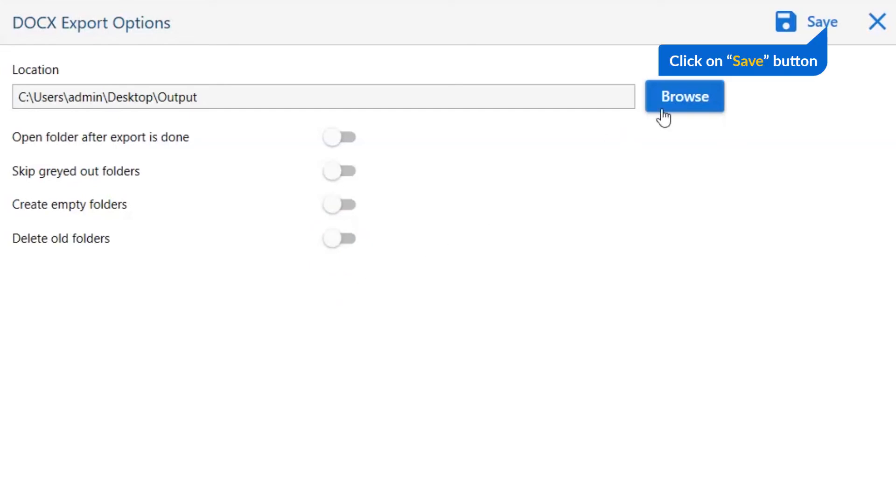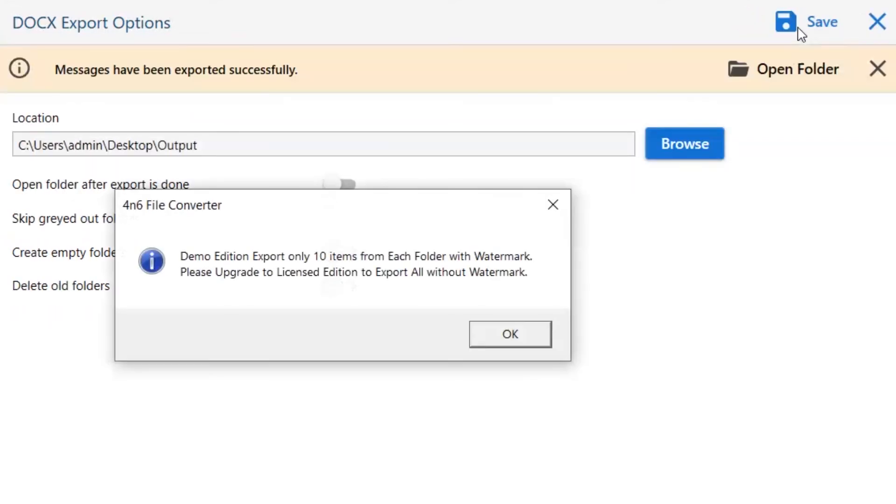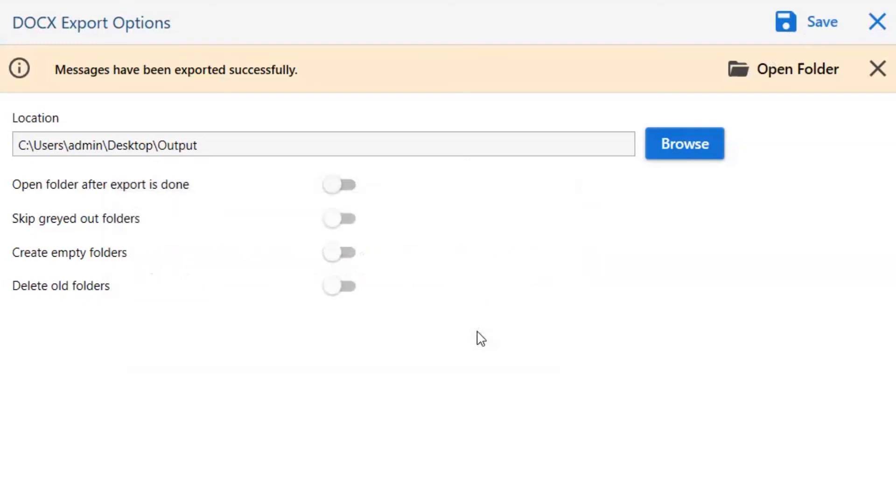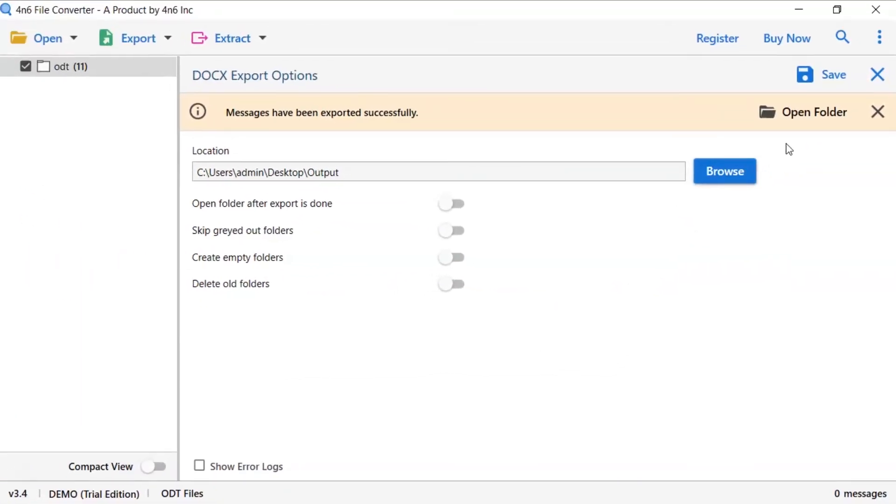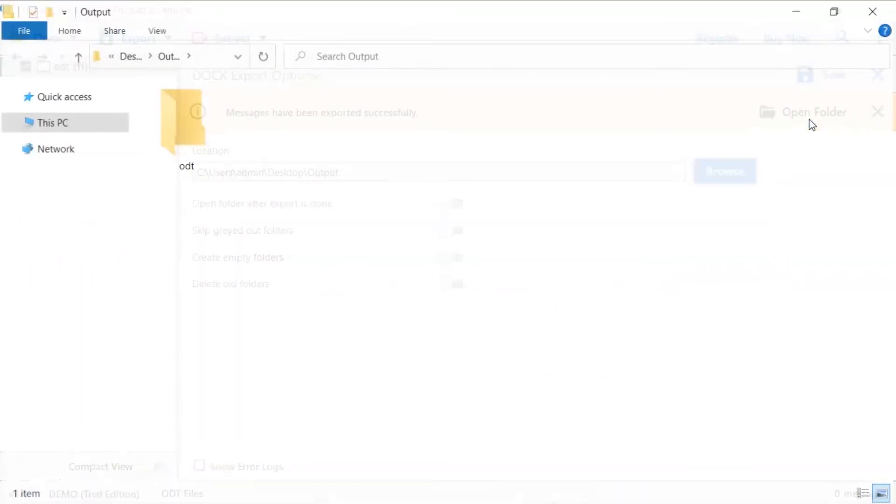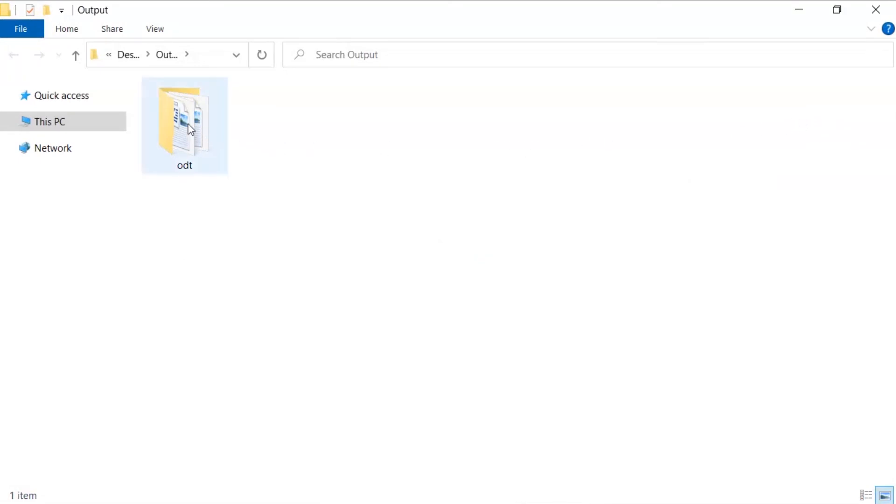Finally, go to the Save button and see the live process of ODT conversion. Once the task gets completed, you get a successful message. Click on the OK button and go to Open Folder. Now, you will see the result in folder.